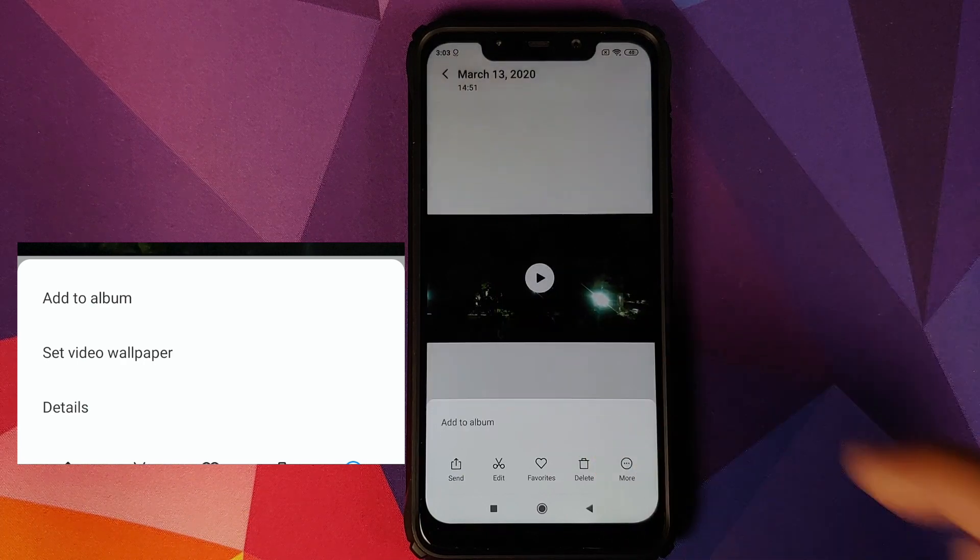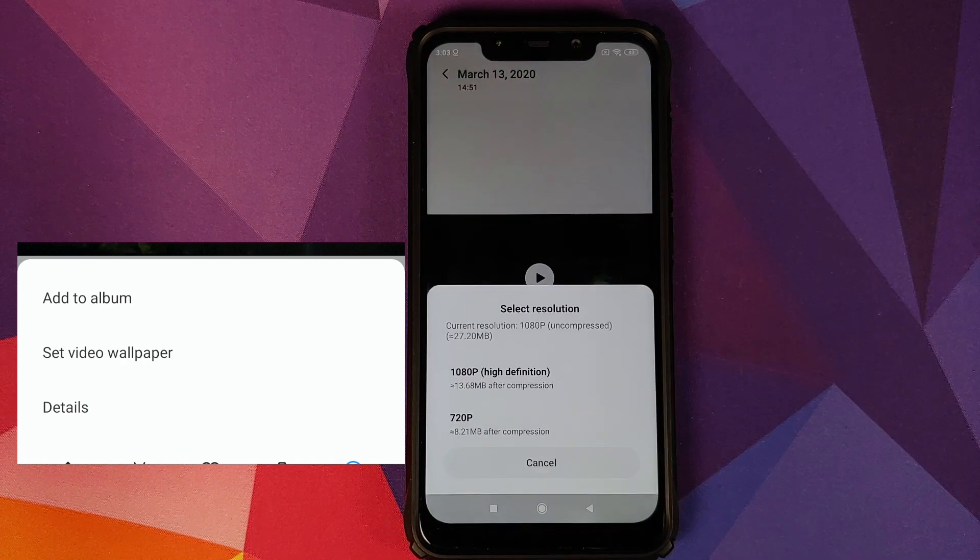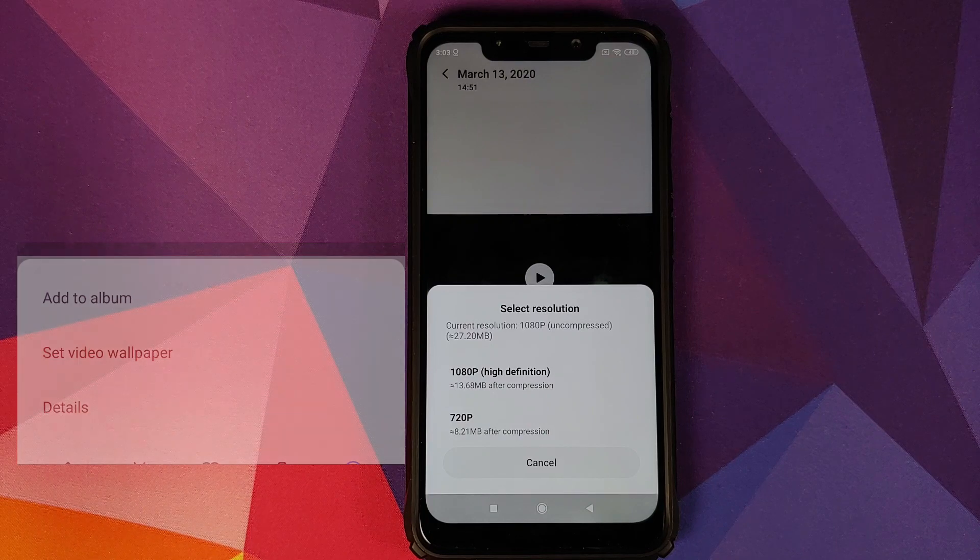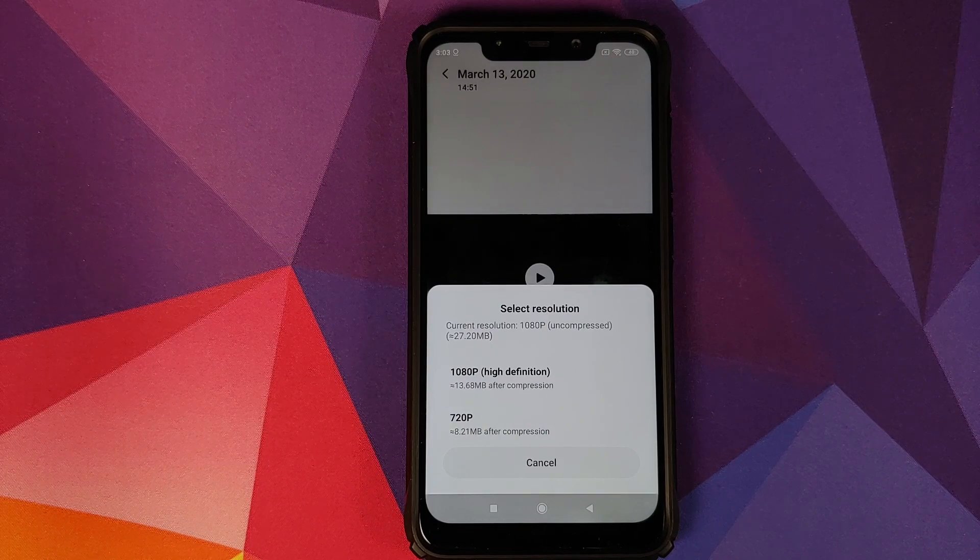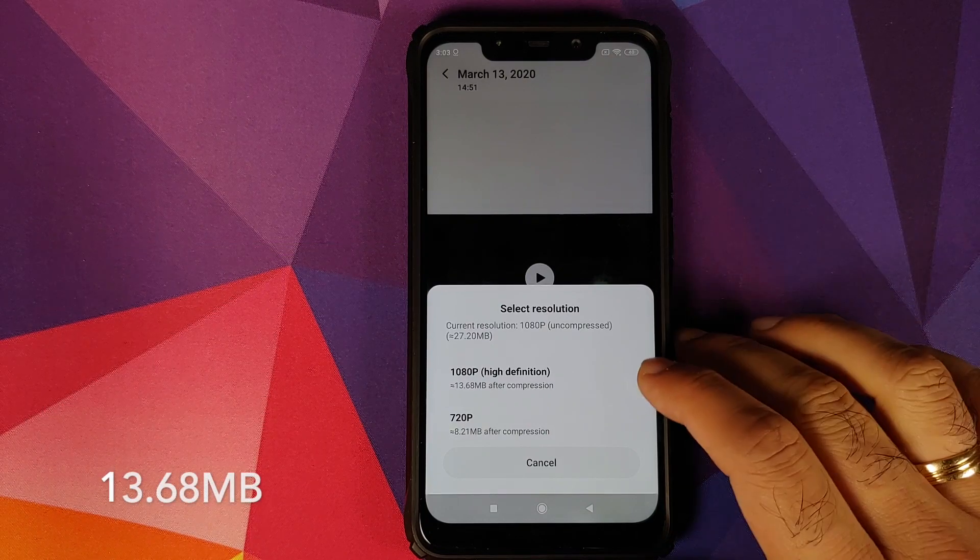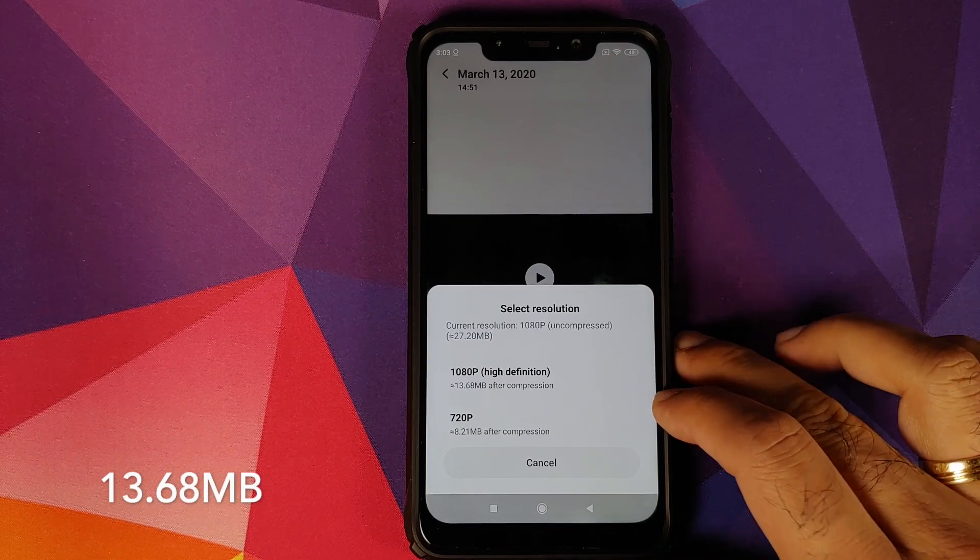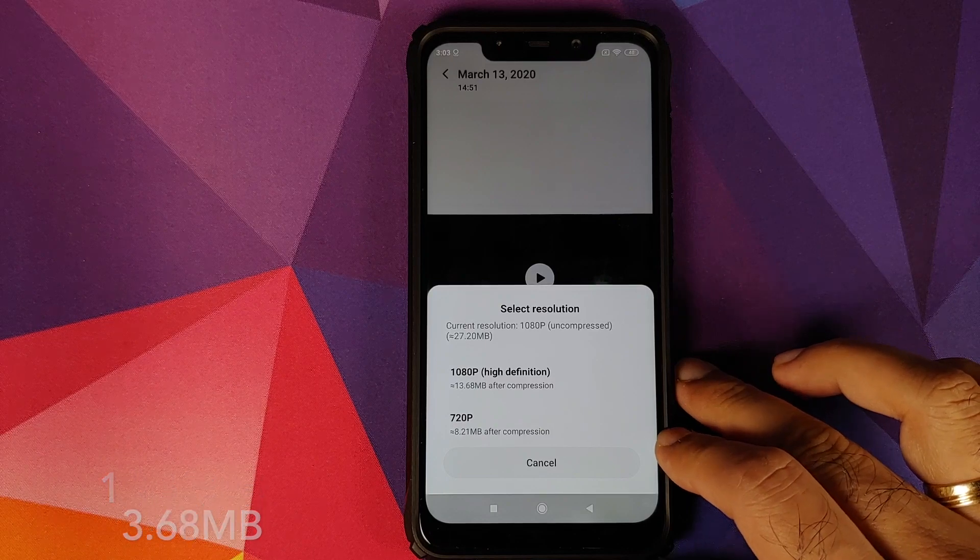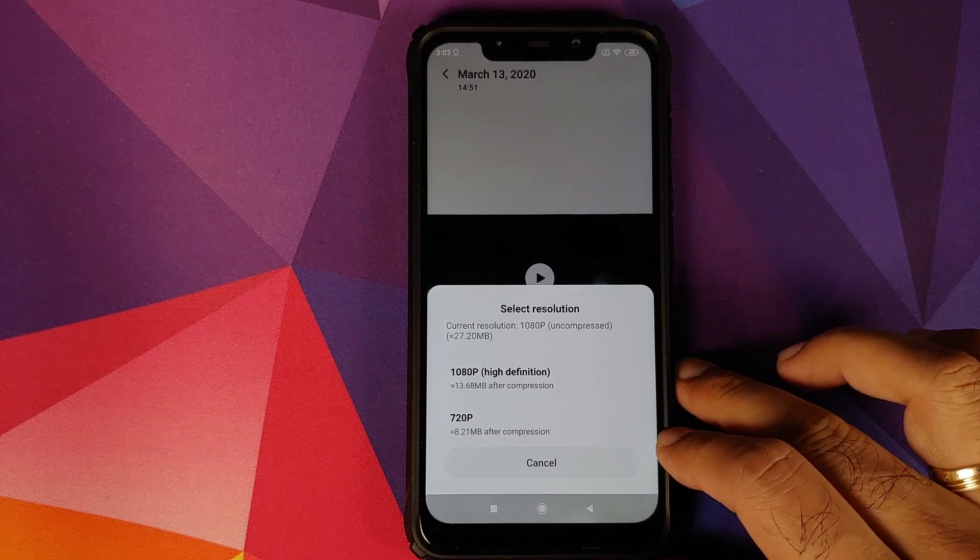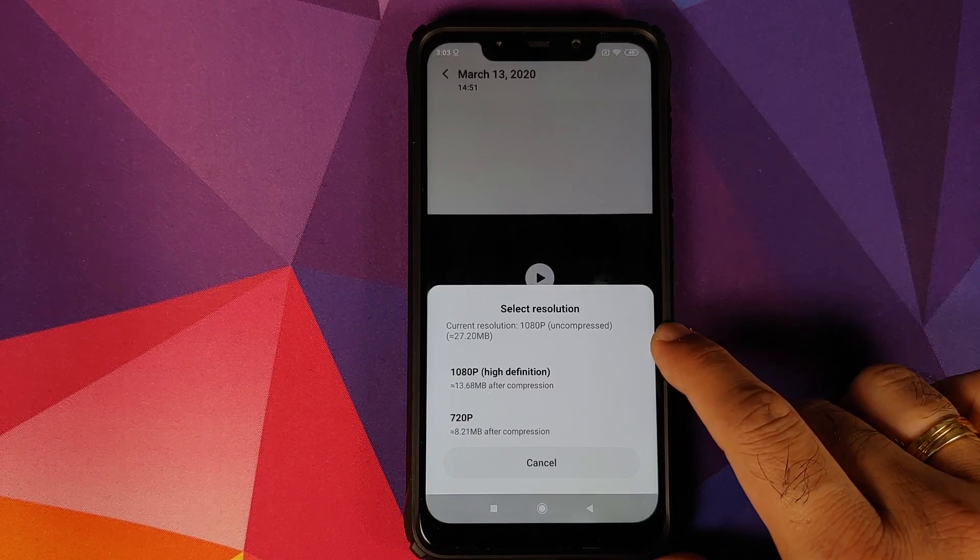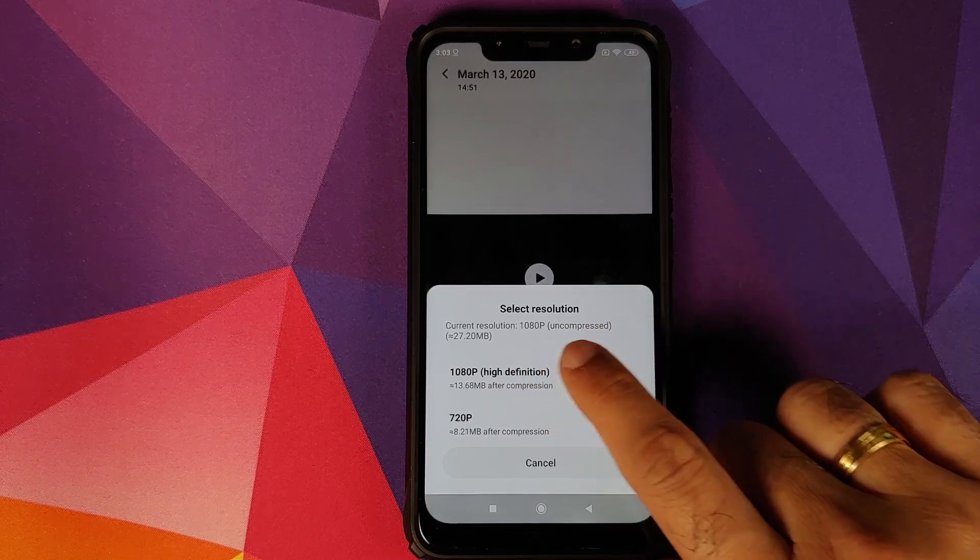the option to compress the video. You can either compress it to 1080p High Definition, in which case the size will be 3.68 MB, or you can compress it to 720p as well. The current size is around 27.20 MB.